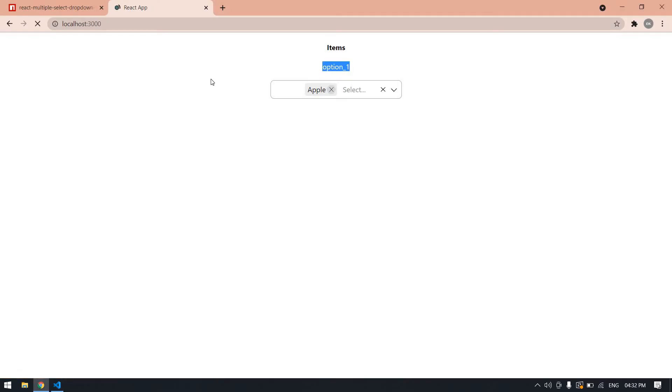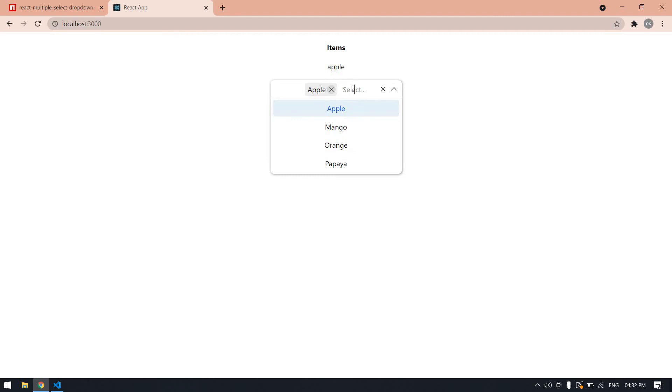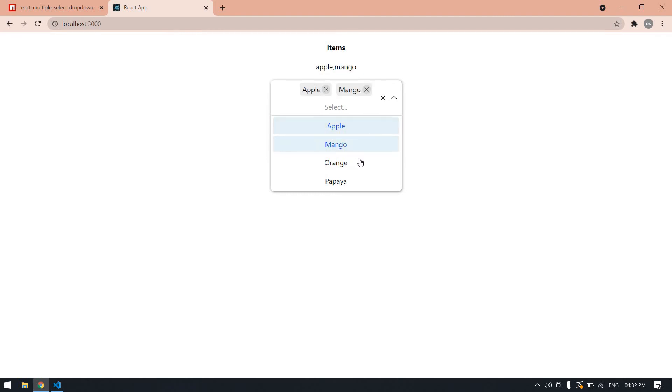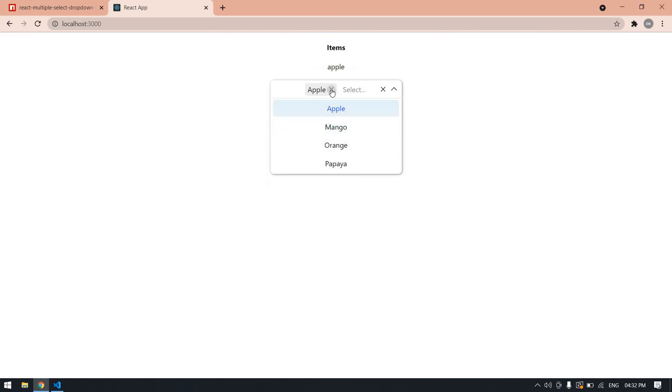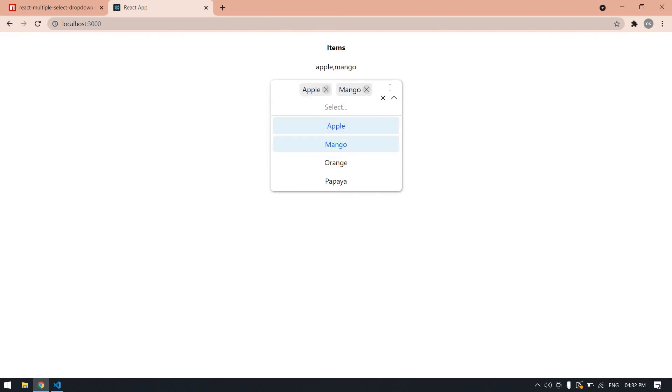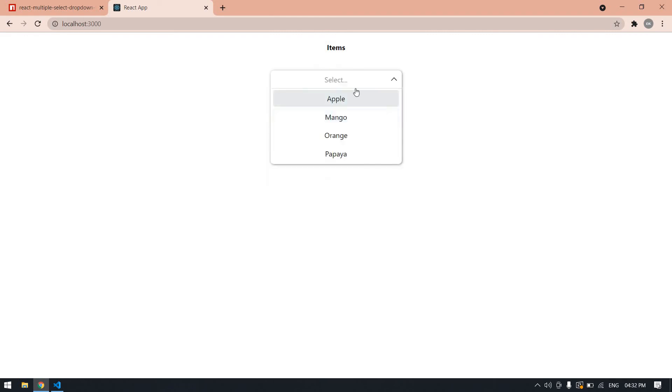If I click Apple it prints Apple. If I click Mango it prints Mango. If you don't want Mango, click the cross icon and it will be eliminated. If you don't want all items, just click this cross icon and it will clear all.